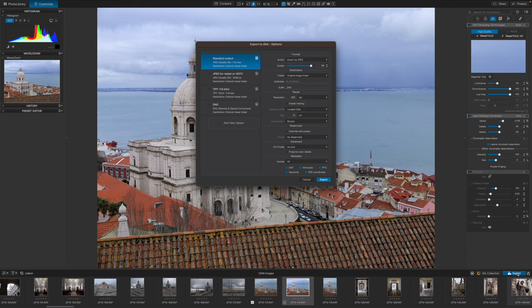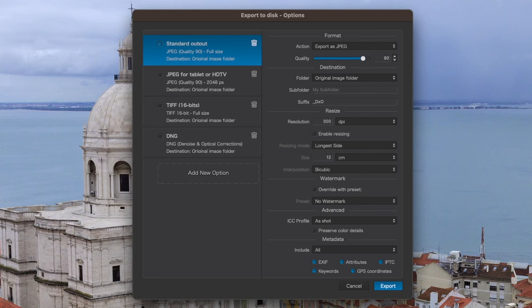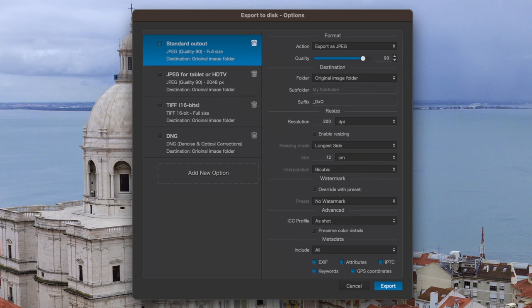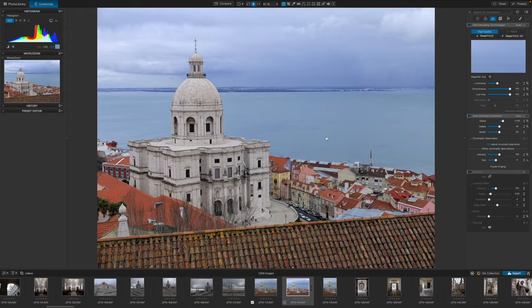Remember, until you do this, only PhotoLab 7 will display the edits you've made. The simplest option here is to export a JPEG version of the image you've edited to the current image folder and at an image quality setting you specify. I would recommend 90%.